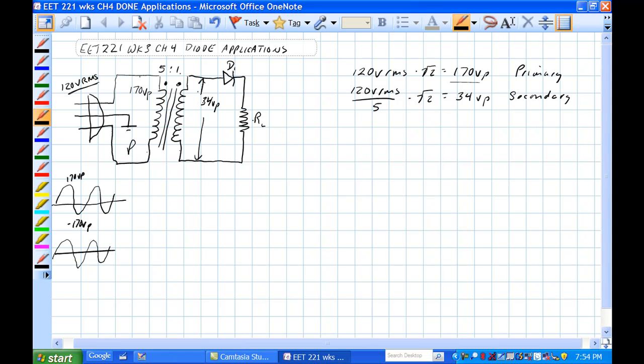However, the secondary potential difference reference is from this point to this point, and it is not in reference to ground. The primary and secondary are completely isolated from each other.